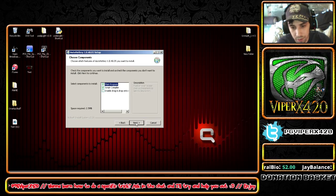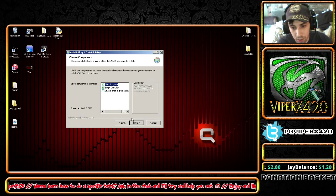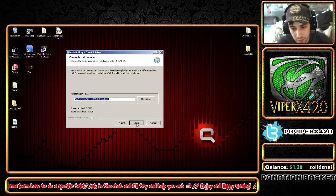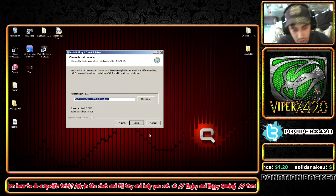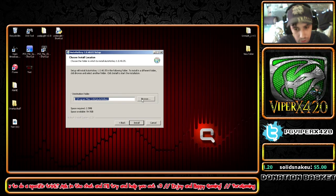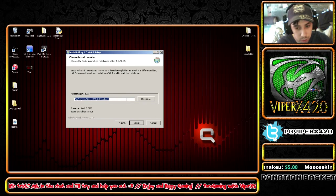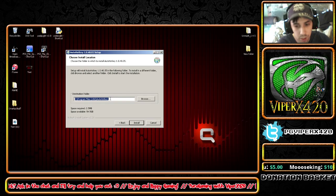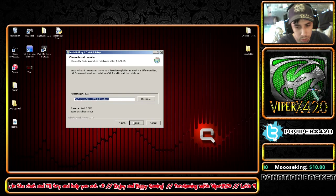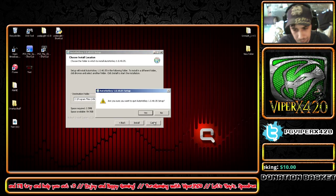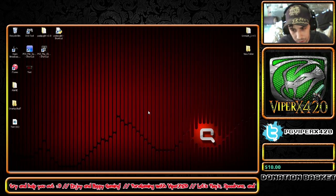So we're going to click next, I agree, next, and then install, which will finish the installation process. I already have it completed so I'm not going to click install — we're going to cancel that.